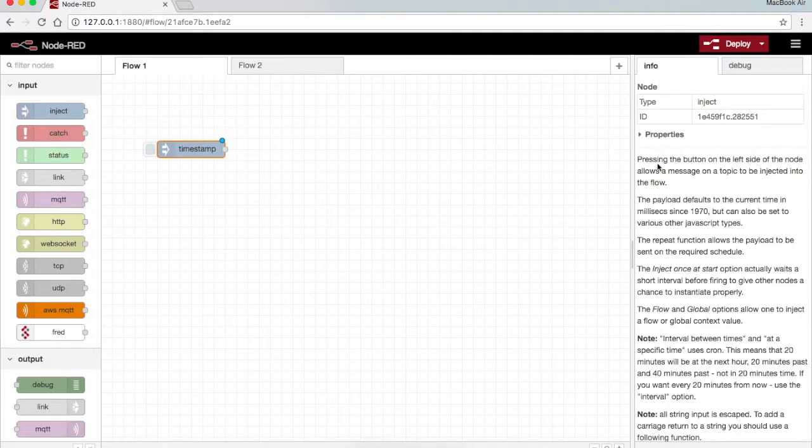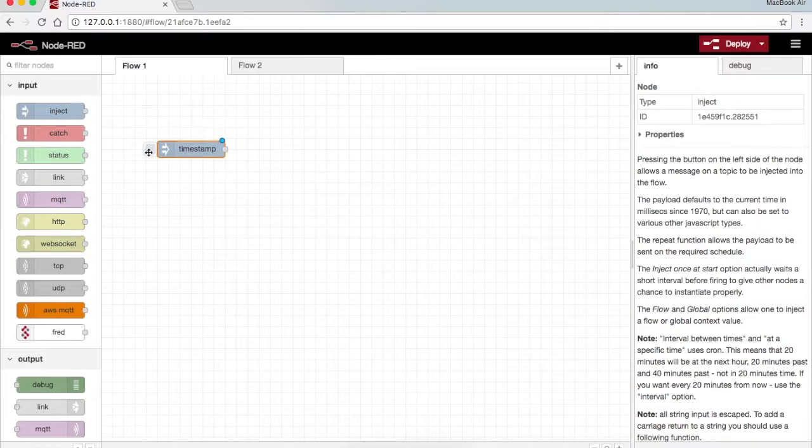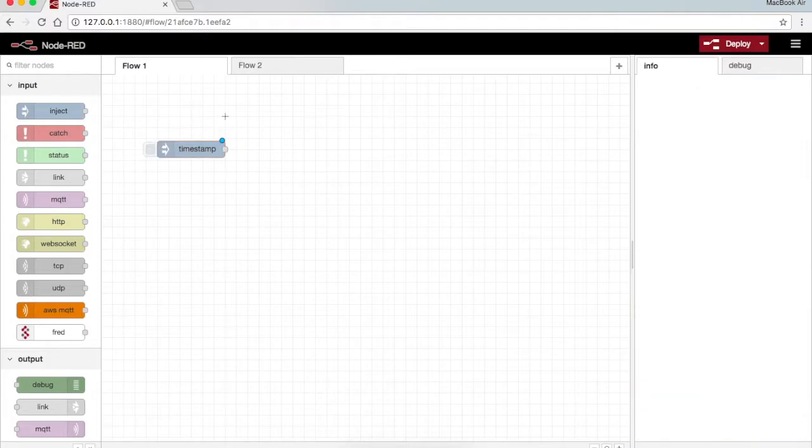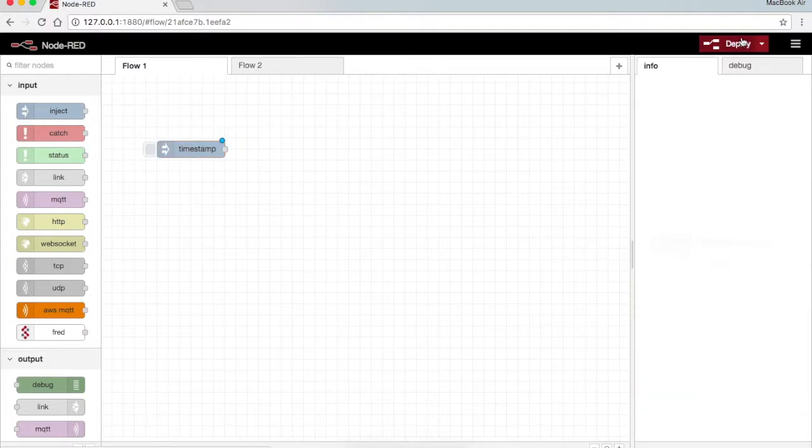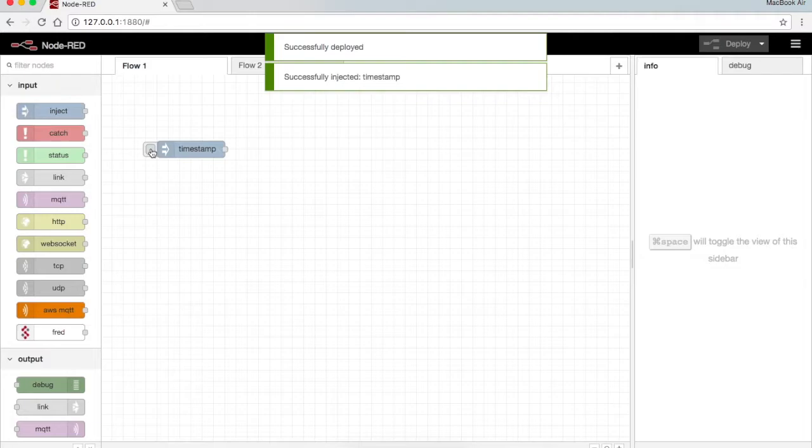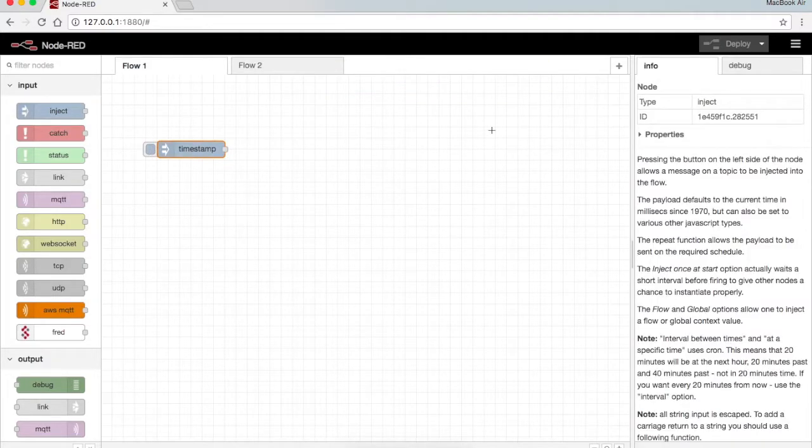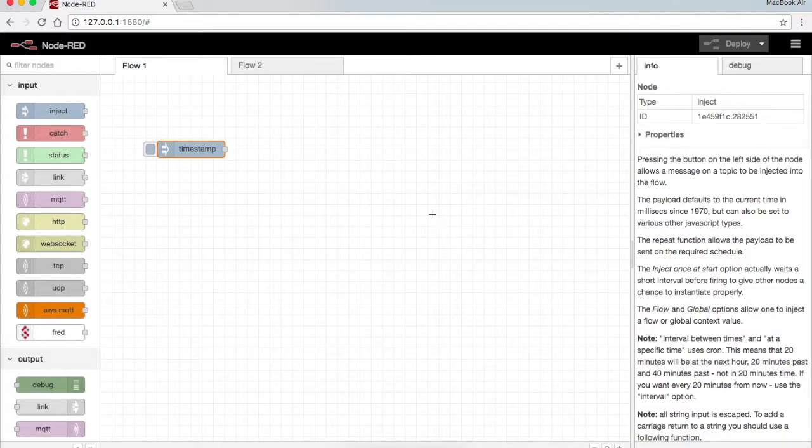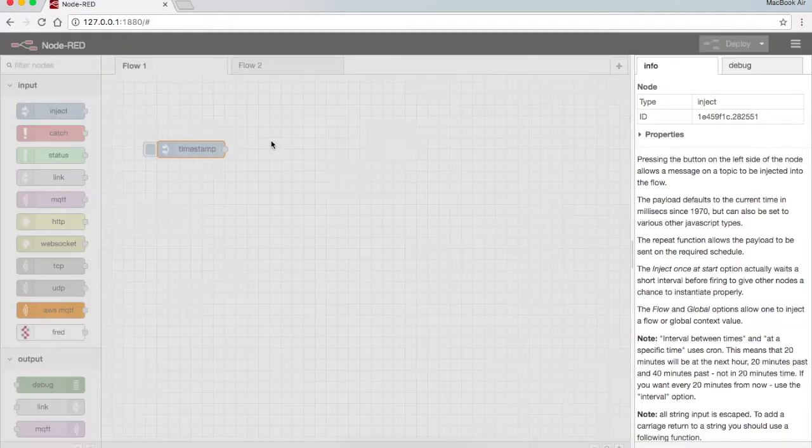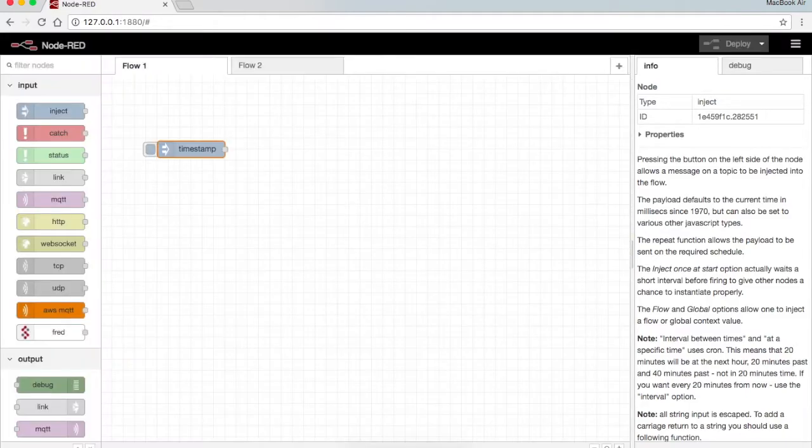As you can see in the info tab, pressing the button on the left side of the node allows a message on a topic to be injected into the flow. This is the button which will get activated once I press deploy. When I press this, the output will be the timestamp, the current time in milliseconds since 1970. It allows the message in the payload to be forwarded.